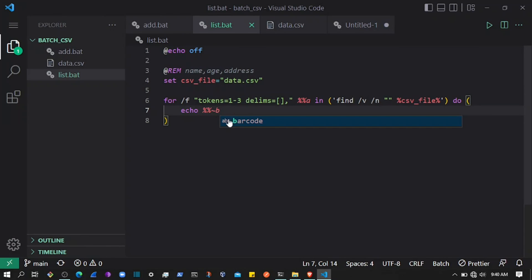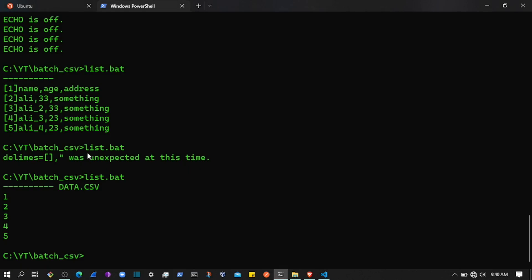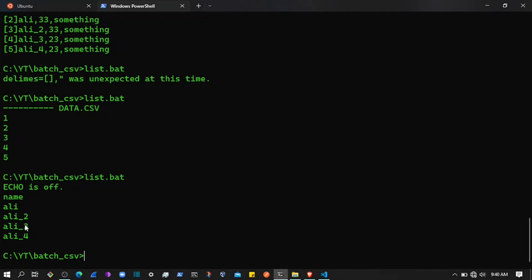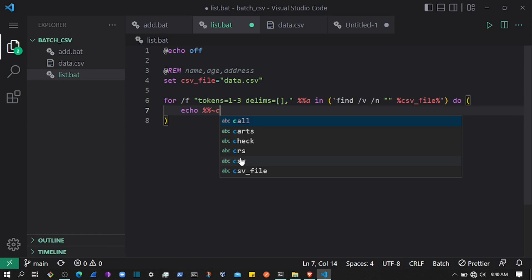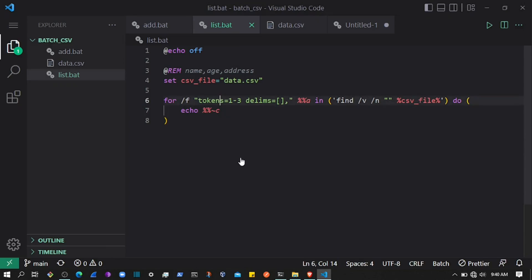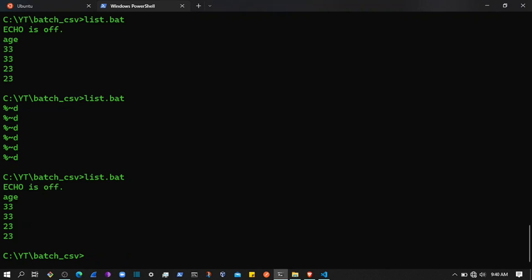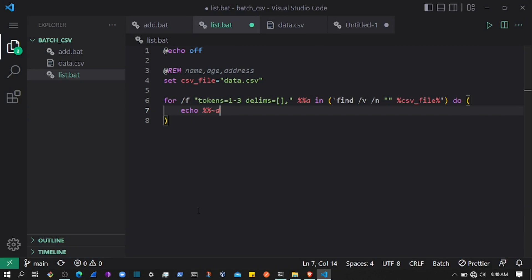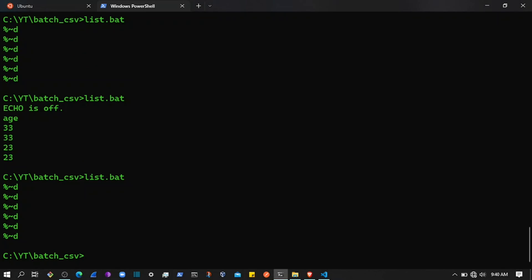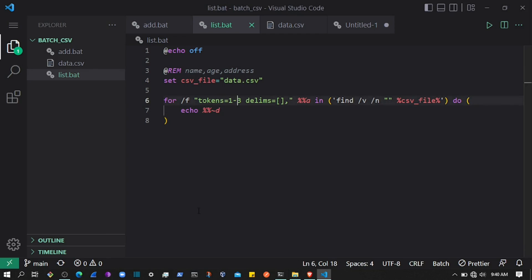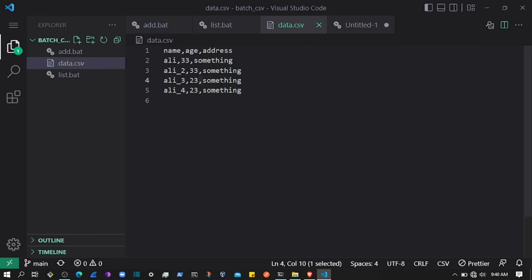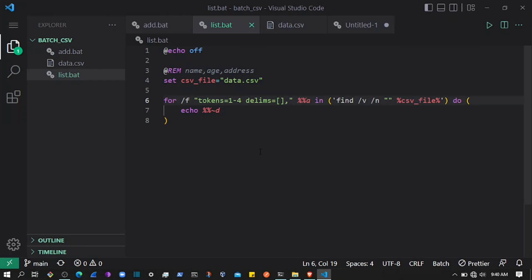Variable 'a' contains the index, 'b' contains the name, 'c' contains the age, and 'd' contains the address. Since we have four columns — index plus three data columns — the tokens go up to 'd'. If I save and run, it displays the address column correctly.